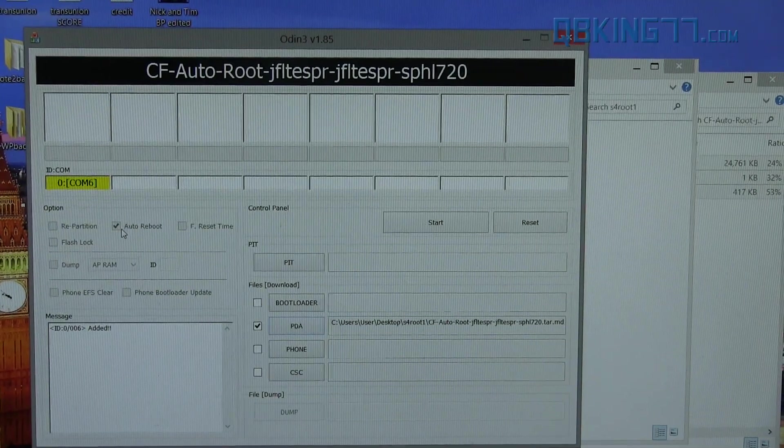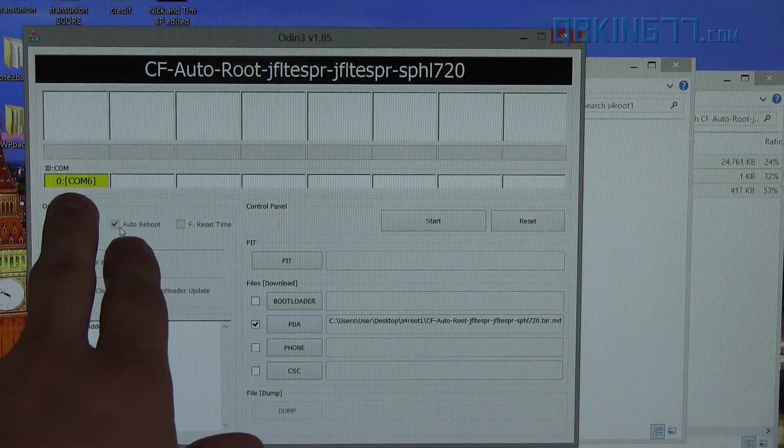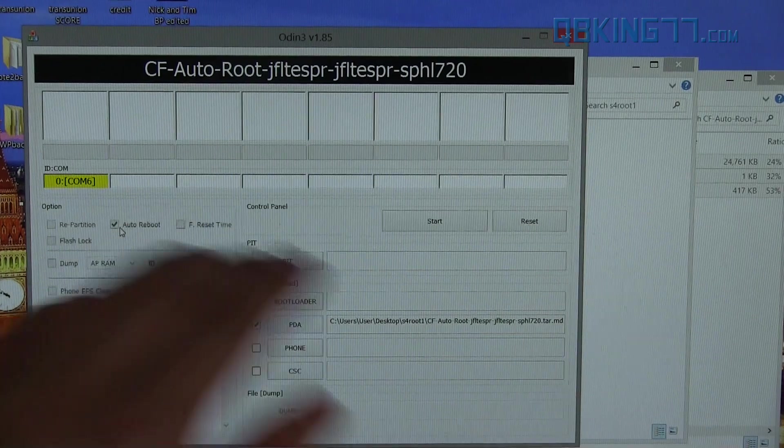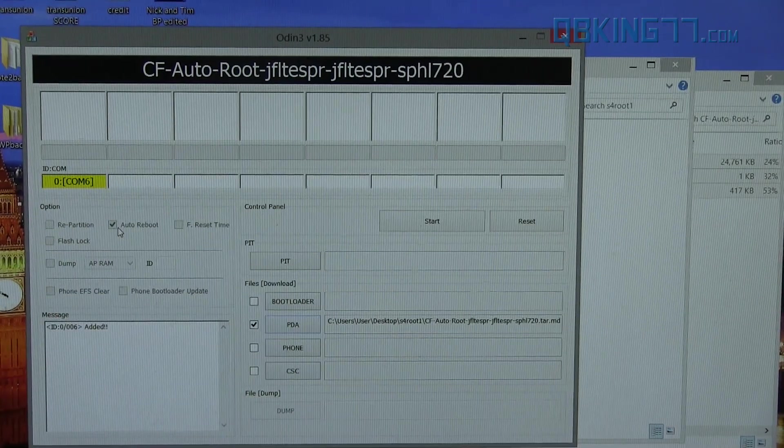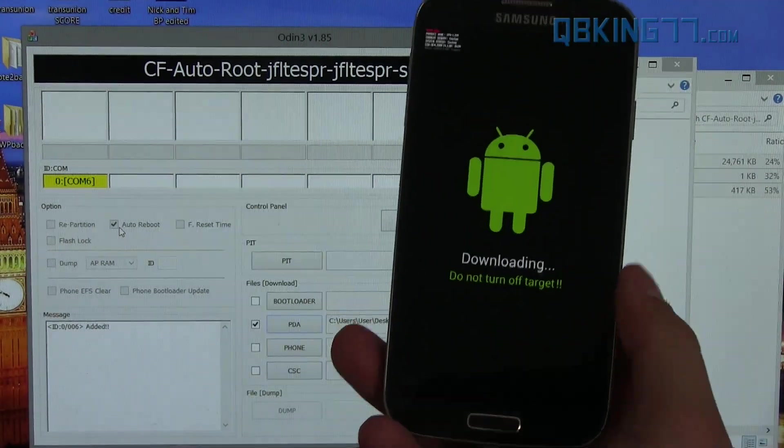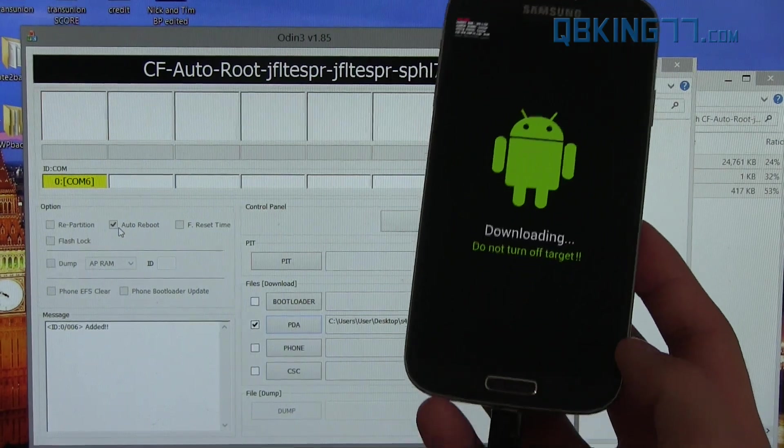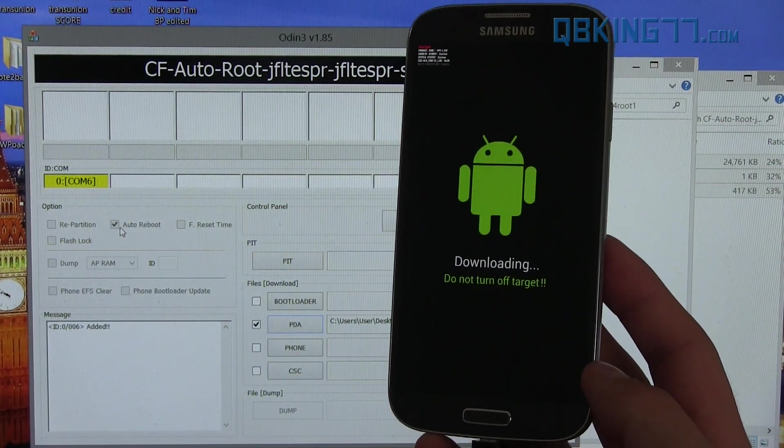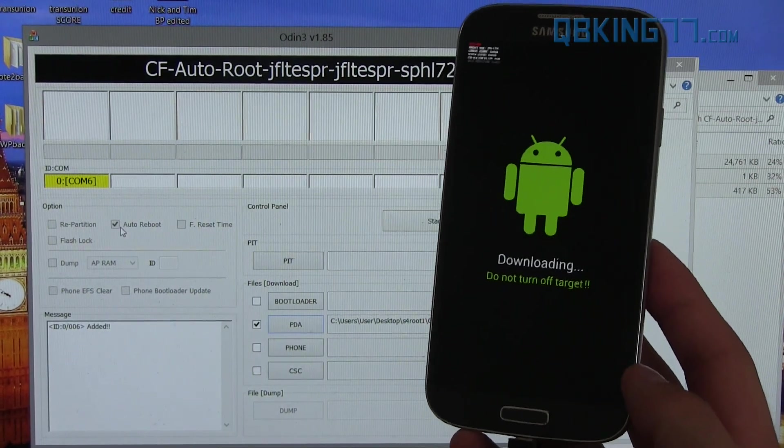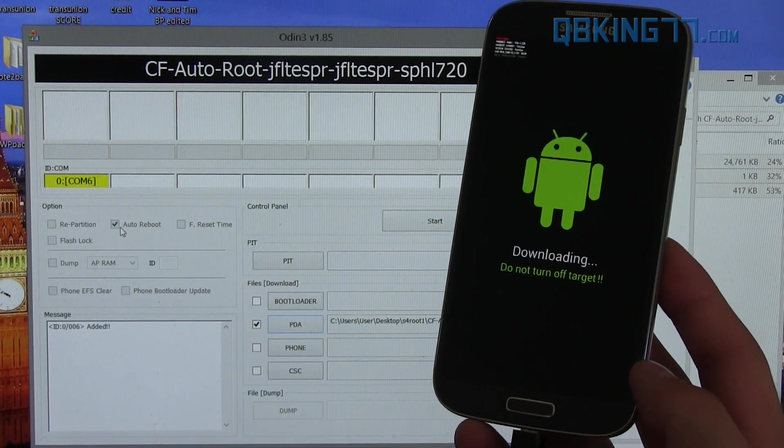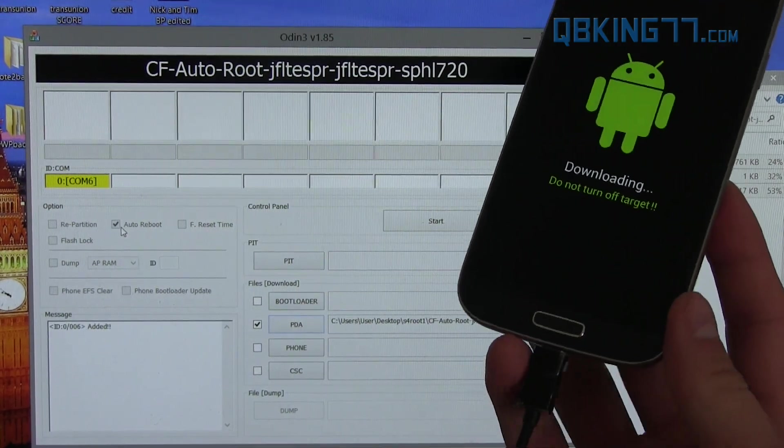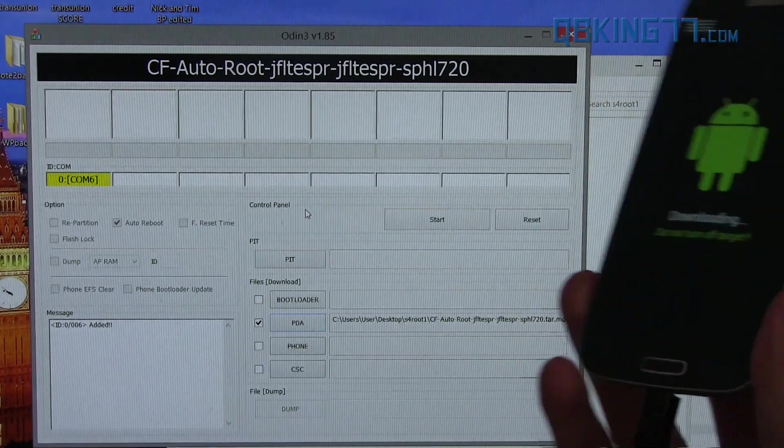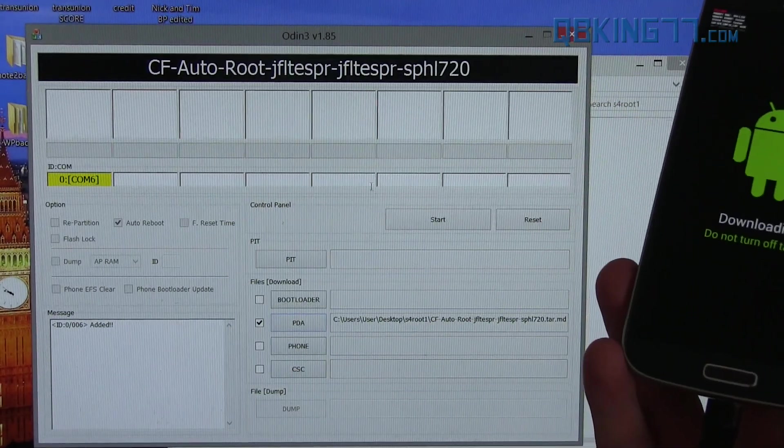Once we're back to our computer, you'll see in Odin, you'll see a yellow box pop up. It'll say COM and then a number. It doesn't matter what the number is. Just make sure a yellow box pops up that does say COM. If it does not, that means Odin does not recognize your phone. Some troubleshooting steps would be to install drivers. I'll link to those on my website. Try a different USB port. Try a different cable as well. That's a big part if Odin fails for whatever reason. But anyways, once the yellow box is there, we're ready to go.